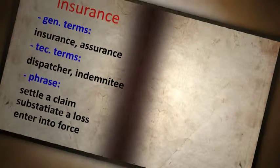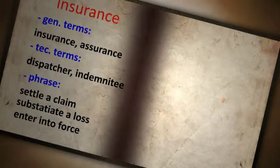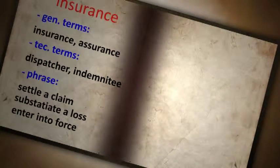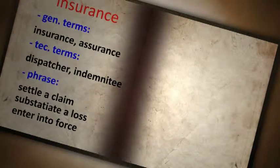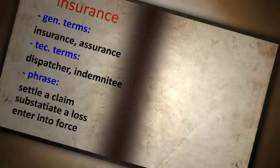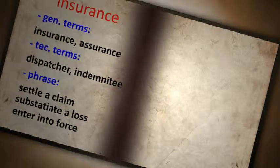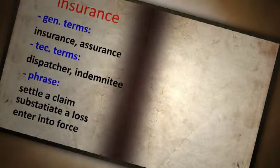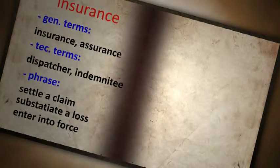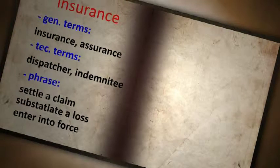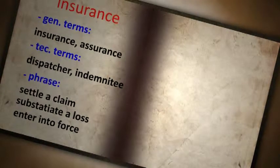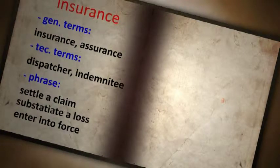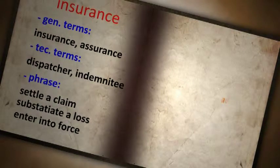Then you can look up technical terms on insurance and find many words — for example, 'average dispatcher,' referring to people who pay for loss or damage, or 'indemnity,' referring to people who receive payment for loss or damage. And lastly, you can see the most used verbs and phrases on insurance, for example: to sector a claim, substantiate a loss, and enter into force.